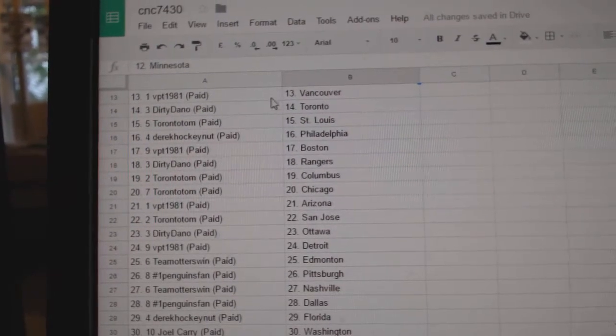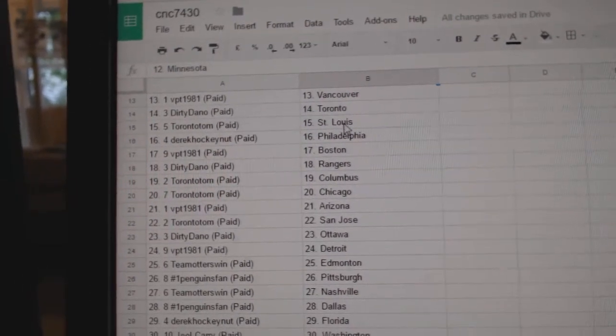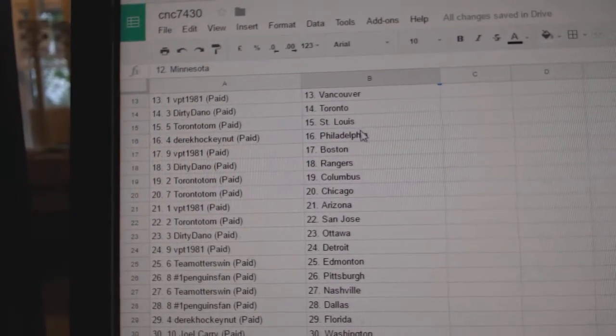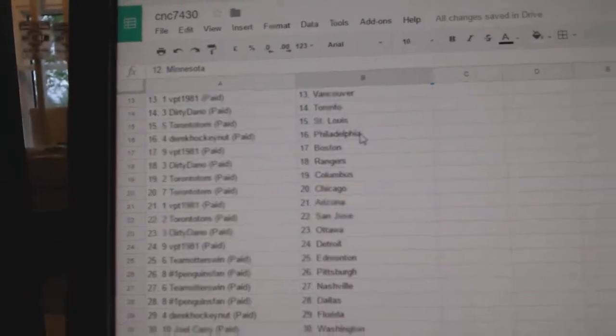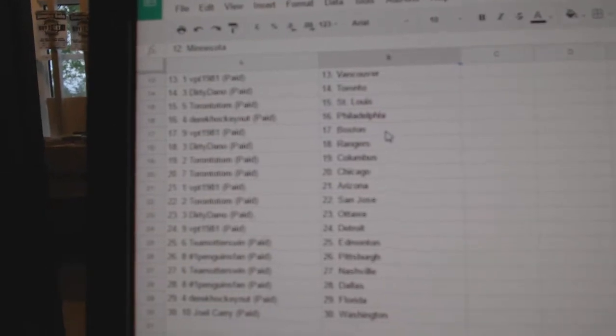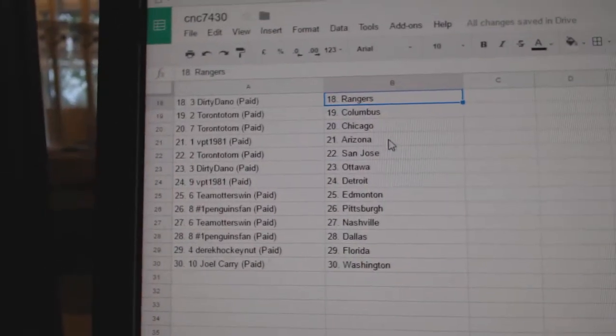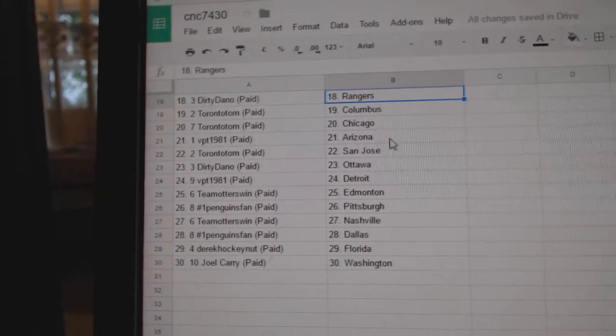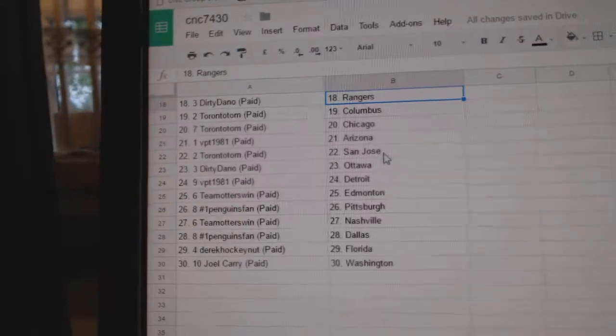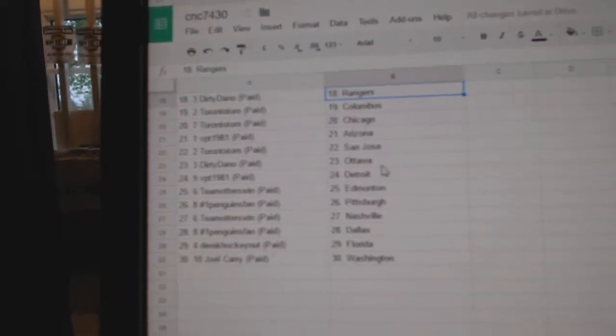VPT has Vancouver. Dirty Dano Toronto. Toronto Tom St. Louis. Derek Hockey Nut has Philly. VPT Boston. Dirty Dano has the Rangers. Tom has Columbus and Chicago. VPT is Arizona. Tom has San Jose.